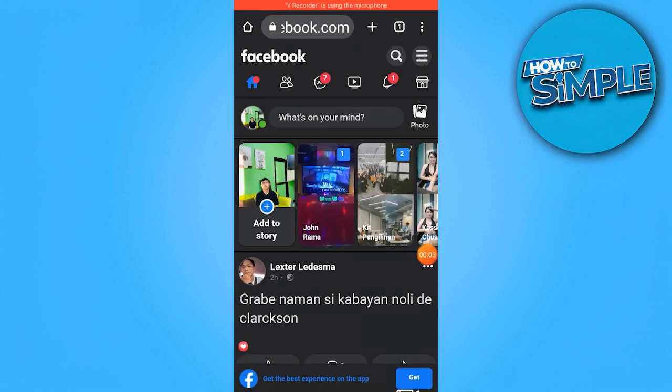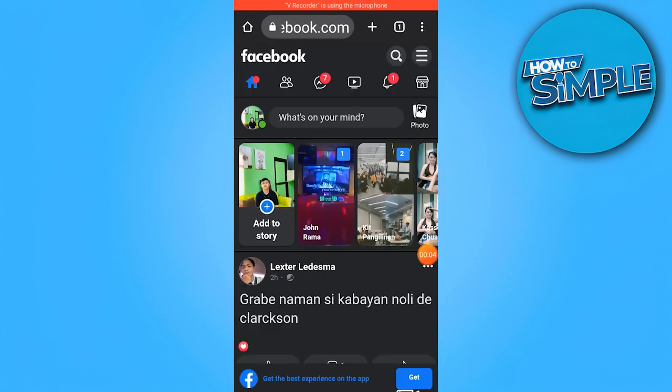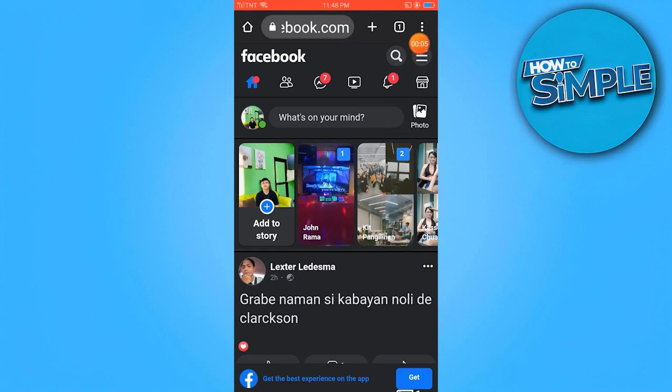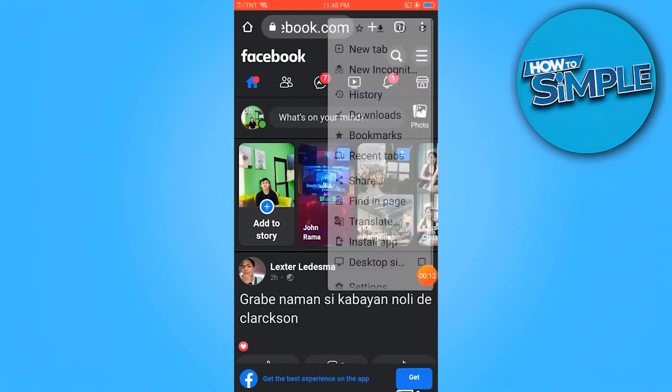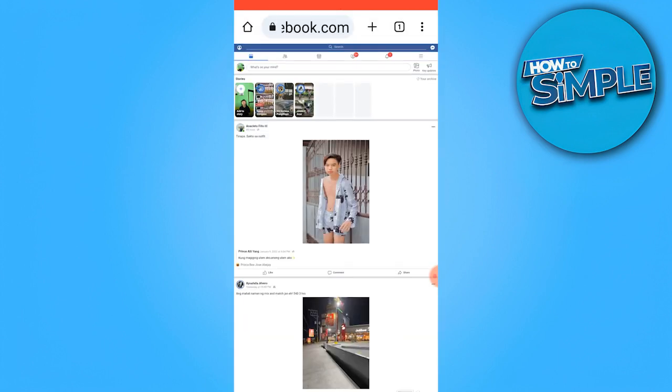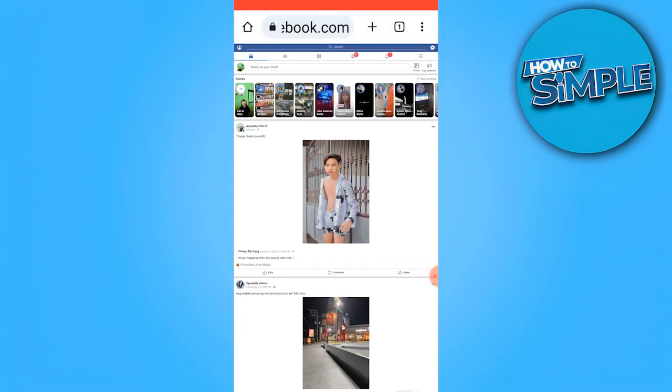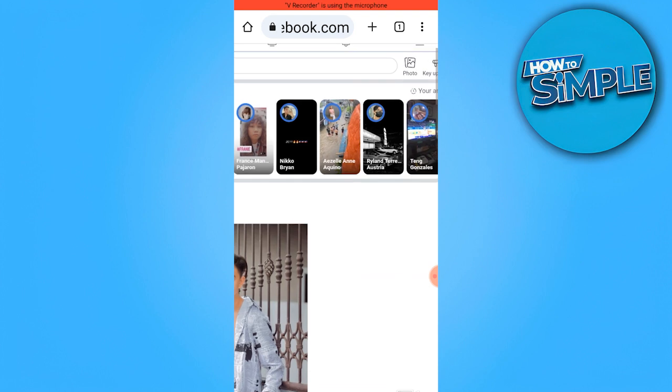First step is tapping on the three dots in the upper right corner and choose desktop site. Once it's set as desktop, go ahead and minimize and go to the messenger app.